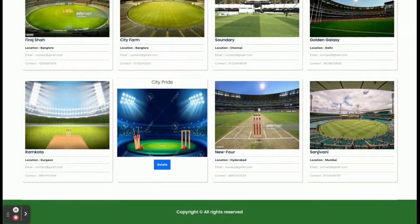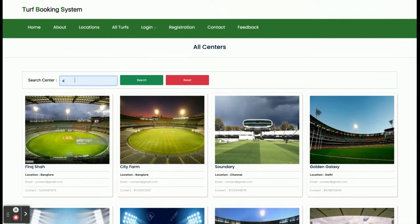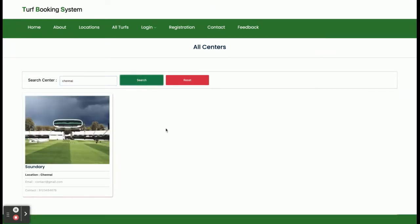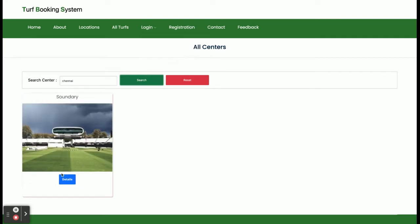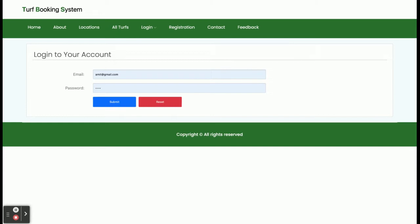All of the turfs from the database will be displayed here. You can search for a turf here — for example, if I want to see Chennai turfs and click Search, all of the turfs available in Chennai will be displayed. If you click on Details you will be able to see the details of the turf and you can book it, but you cannot book it because you have not logged in.